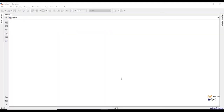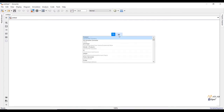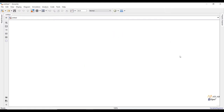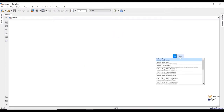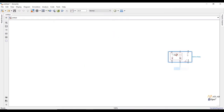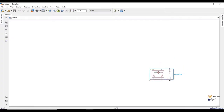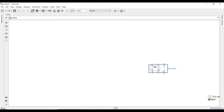I can add blocks to a blank Simulink model either by using the Simulink library or by simply clicking and typing the name of the block on the screen. First I am going to add blocks from the vehicle body system. To make the vehicle body subsystem, I am going to add a vehicle body from the Simscape library, which is the chassis of the vehicle. The vehicle body block has 6 ports.